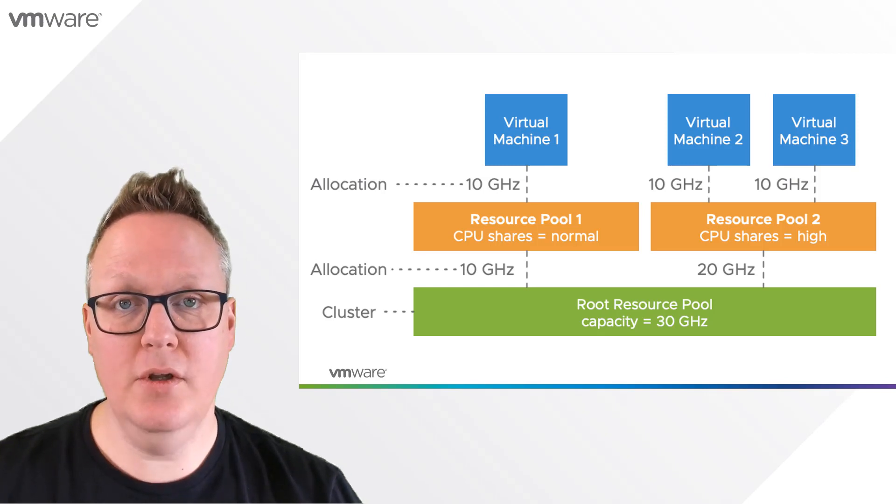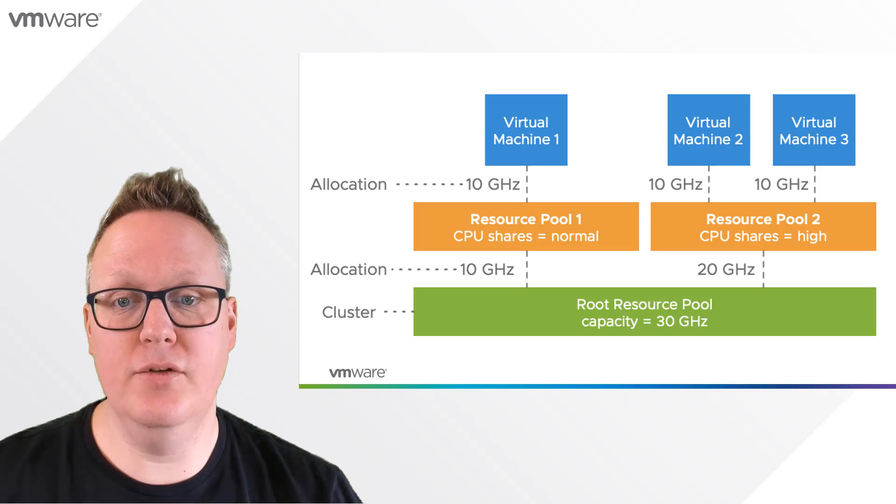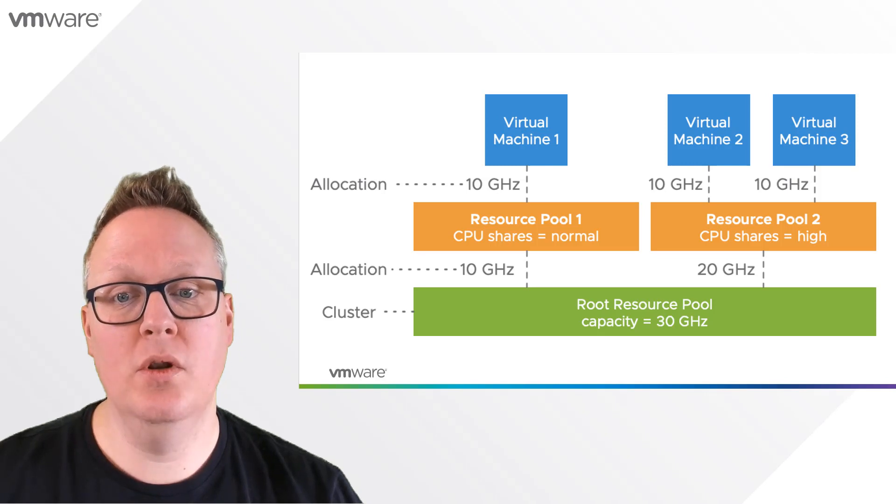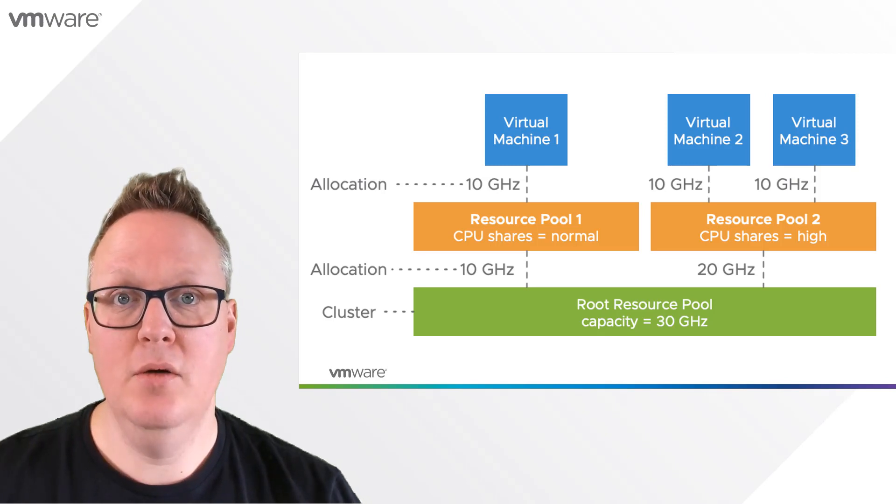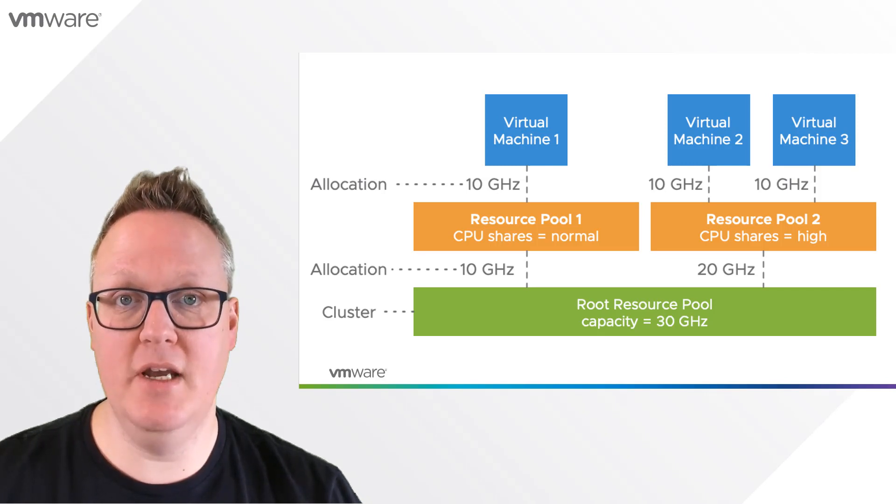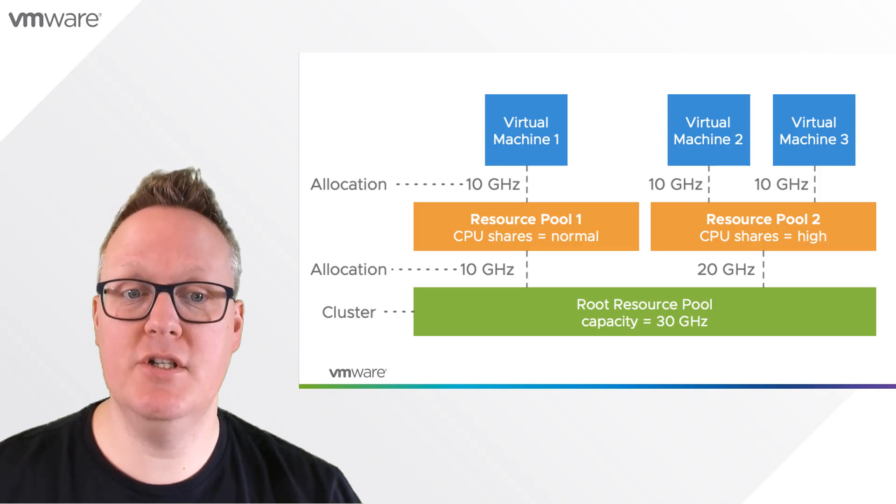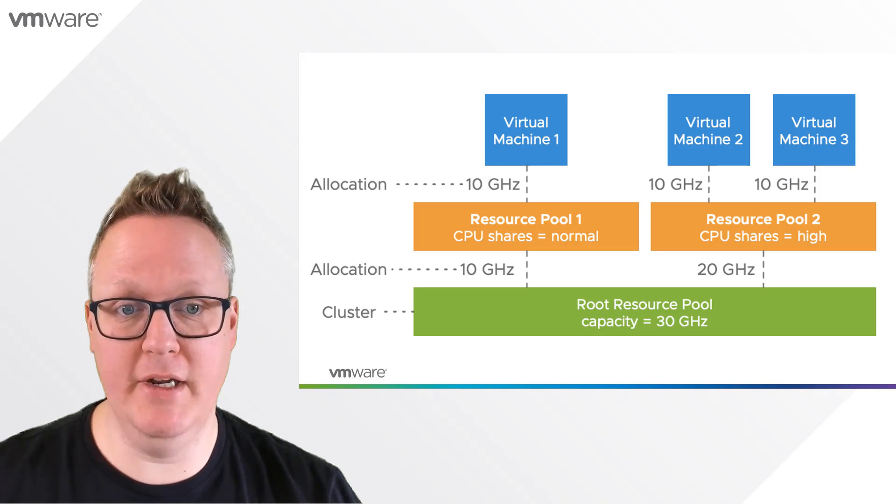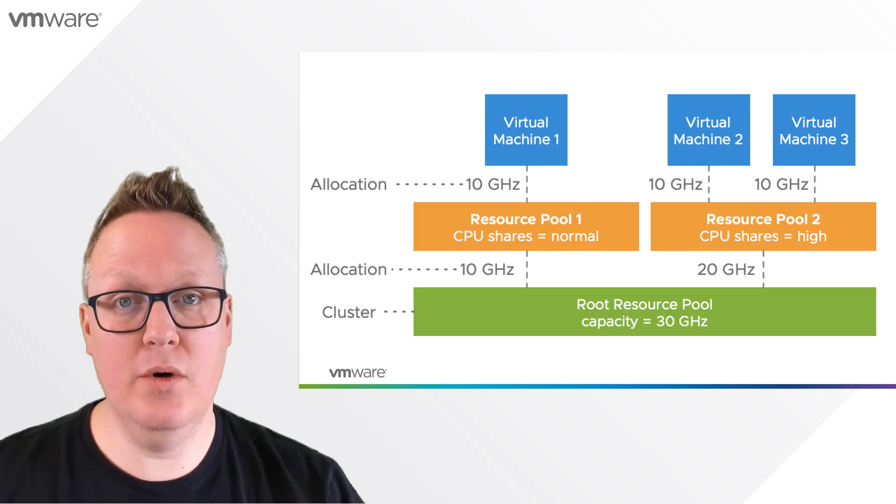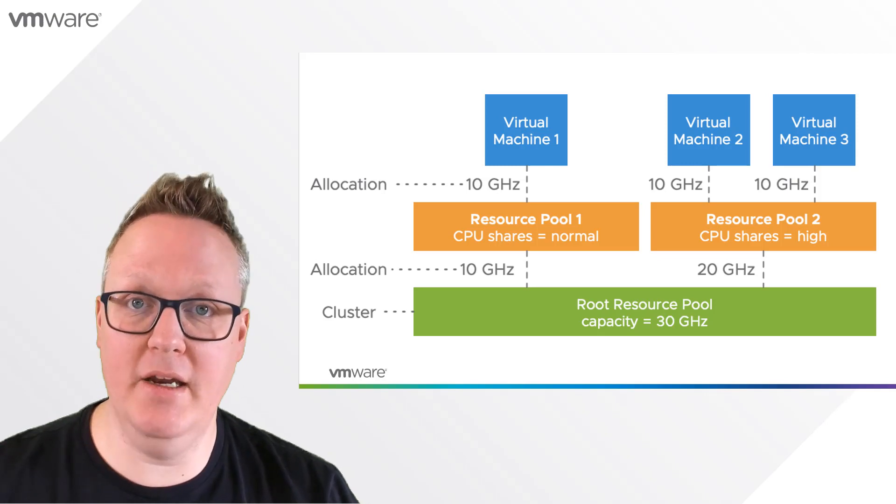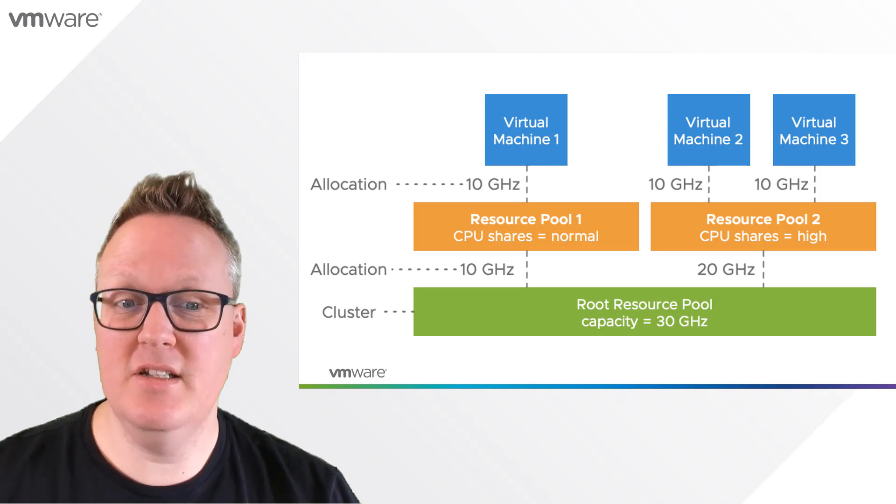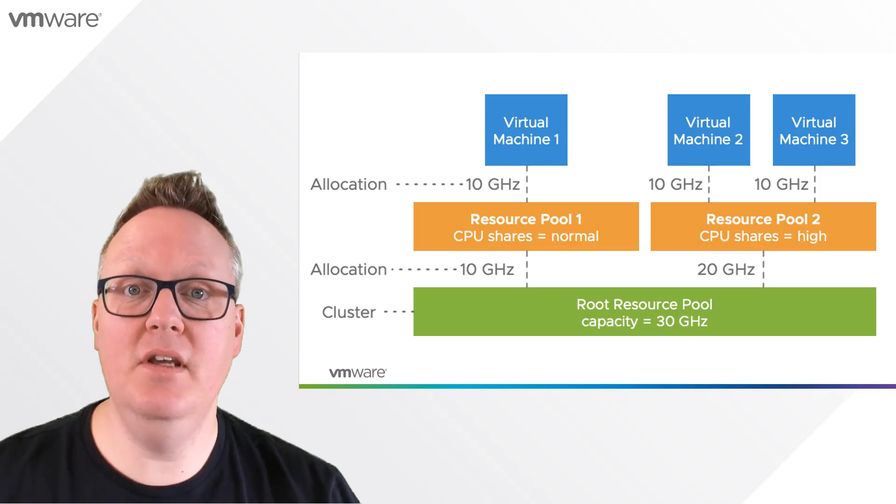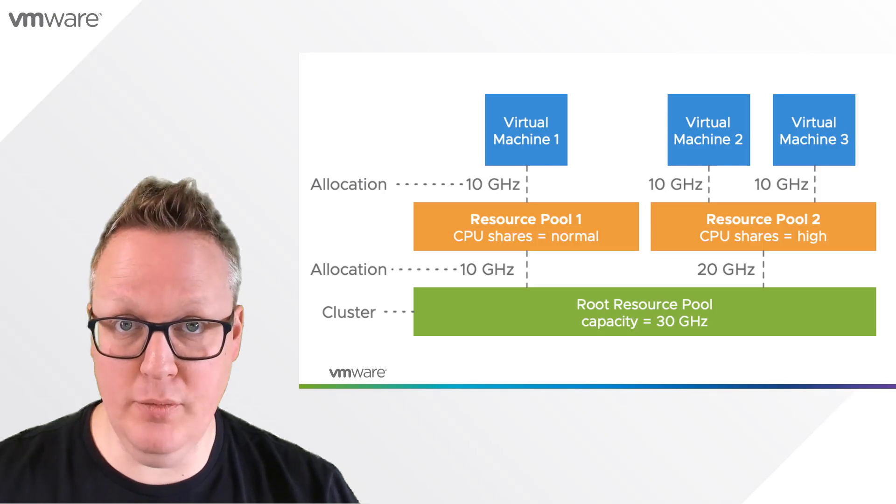In this example, you'll notice that regardless of the resource pool CPU share level, all virtual machines get the same resource entitlement. There's a sibling rivalry going on, and setting a workload or resource pool to a higher share level does not necessarily guarantee a higher resource entitlement.